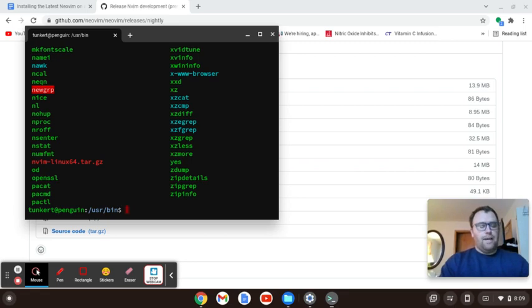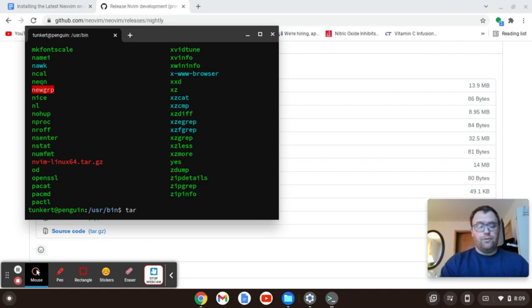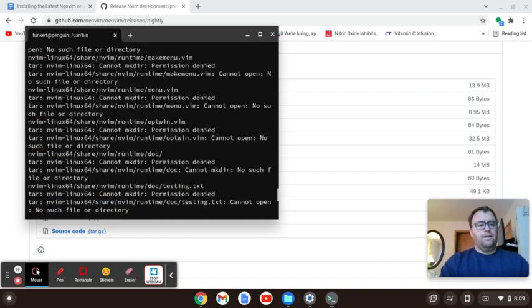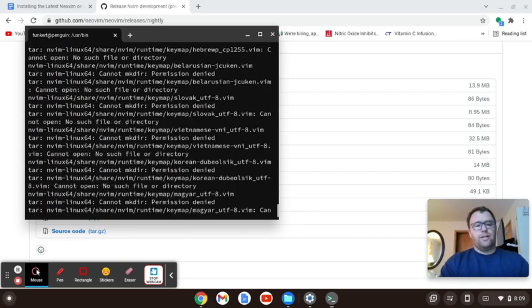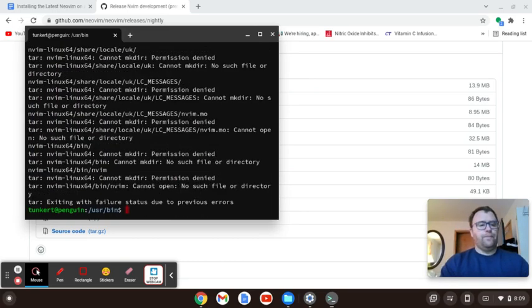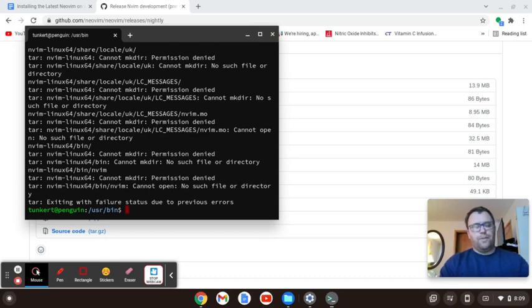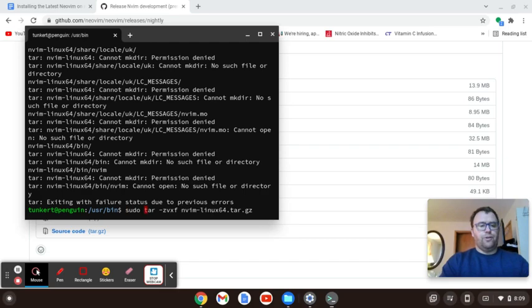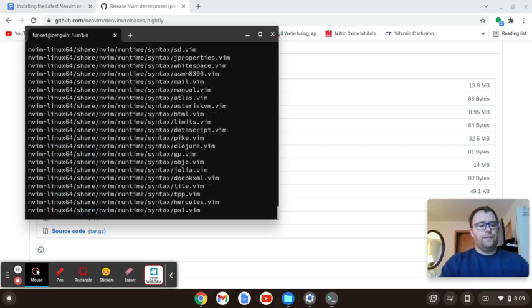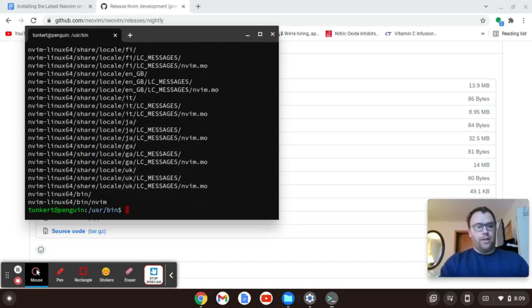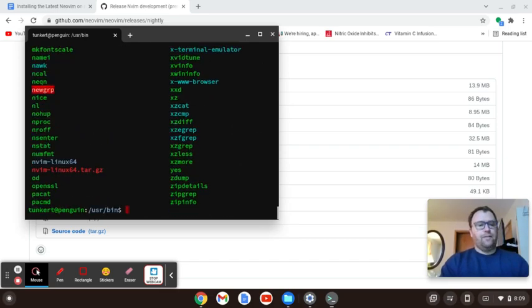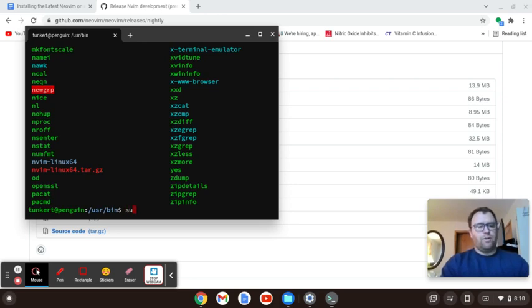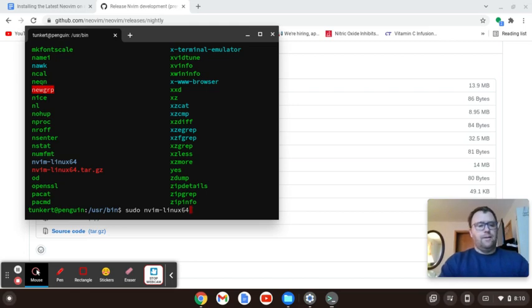So let me just do that. Now, again, if I do tar zvxf and then nvim, it's going to let me do it. I believe. Nope, it said permission denied. So let's run this again and this time do sudo. So now we're good. All right, so now if I list this out, we see I have nvim dash Linux dash 64. So I want to get rid of this other one, the tar dot gz file. So I'm just going to get rid of that.